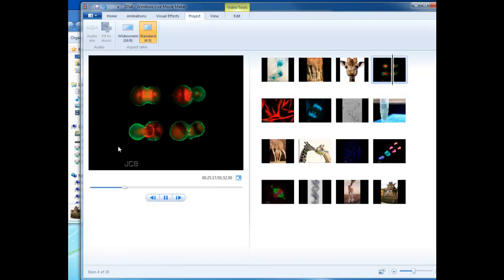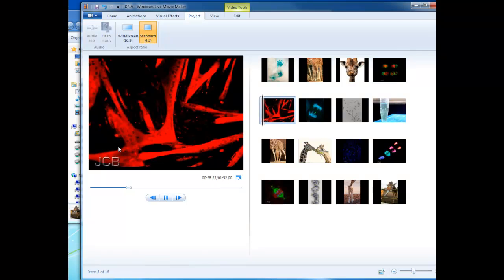Right now, as you can see, it's pretty boring. All it is is just a picture for a few seconds and then it changes to another picture.